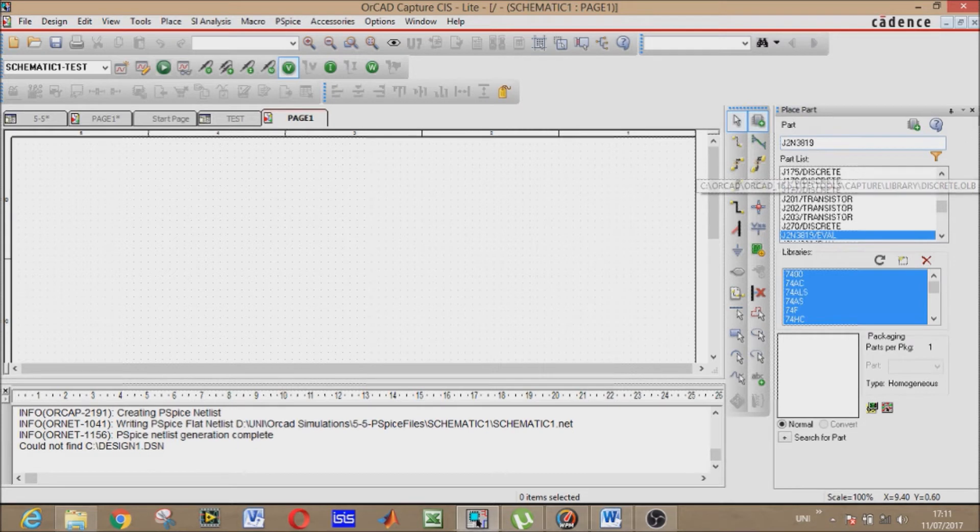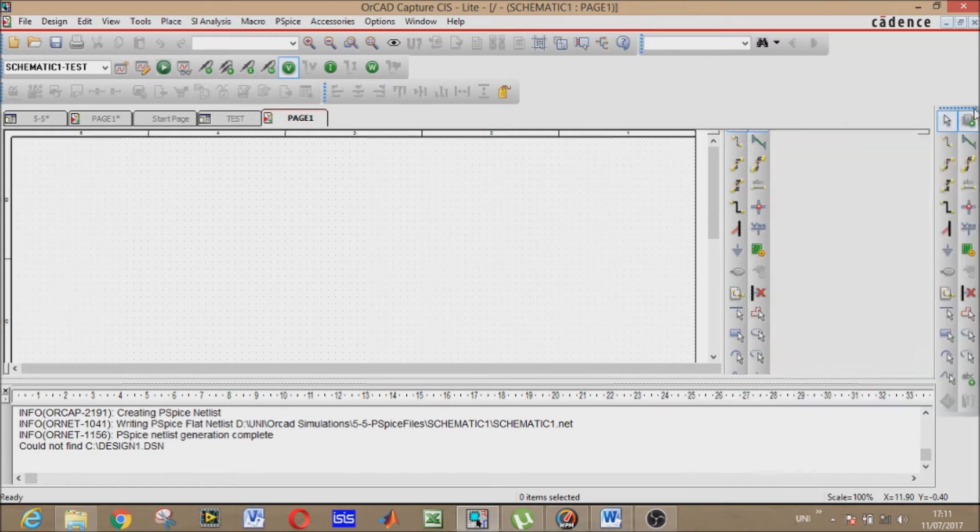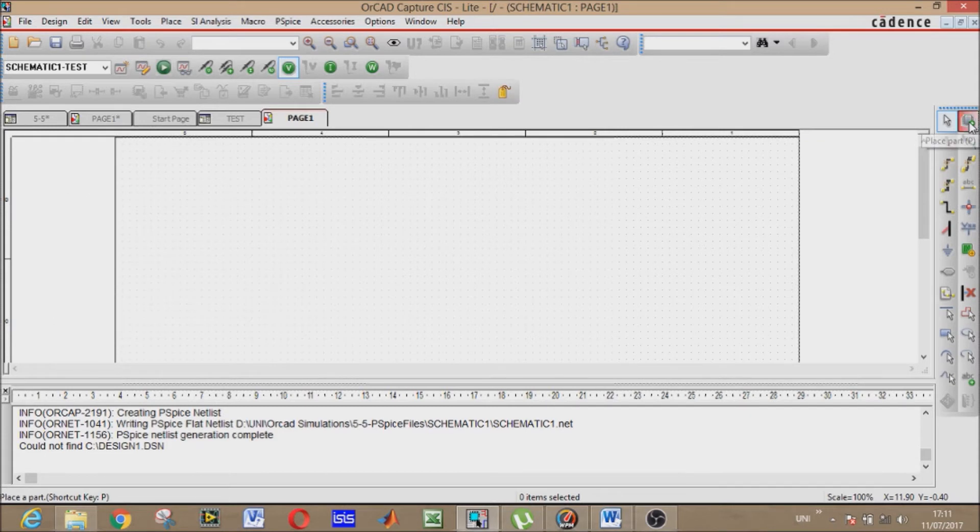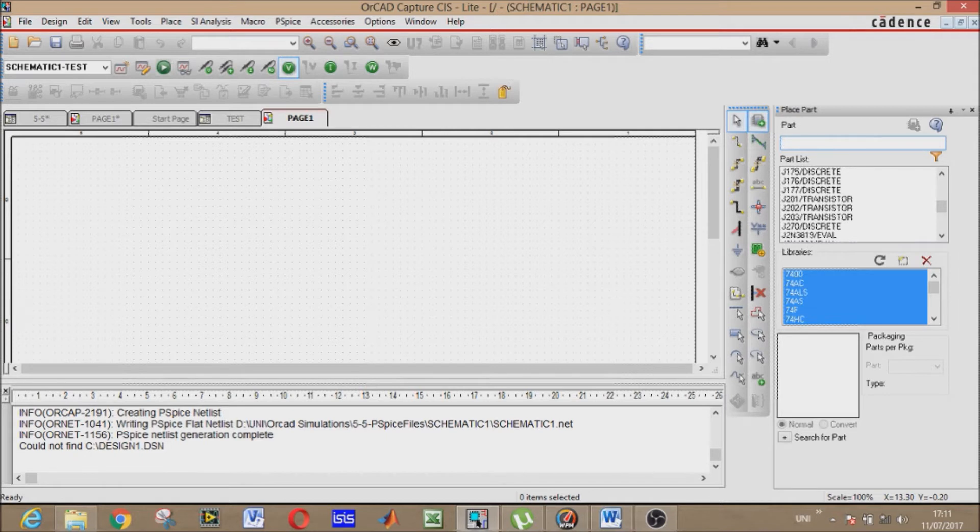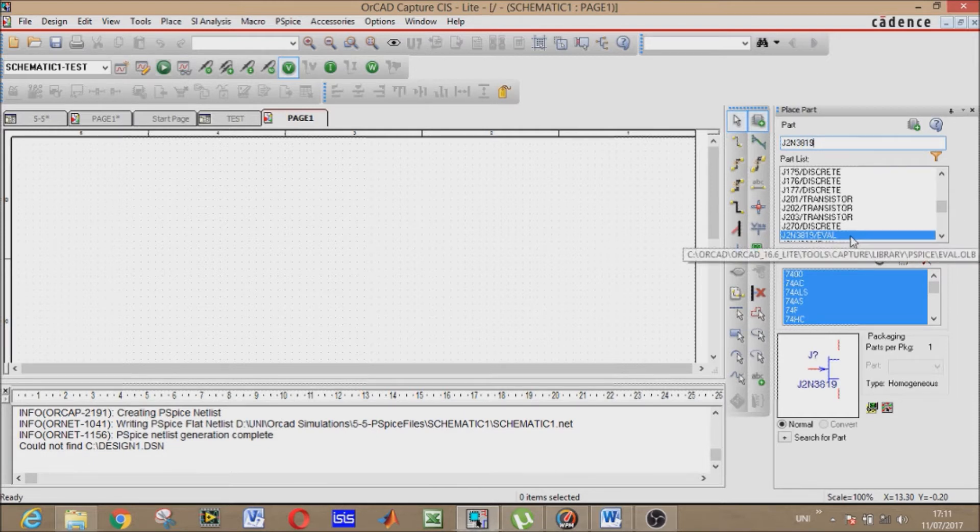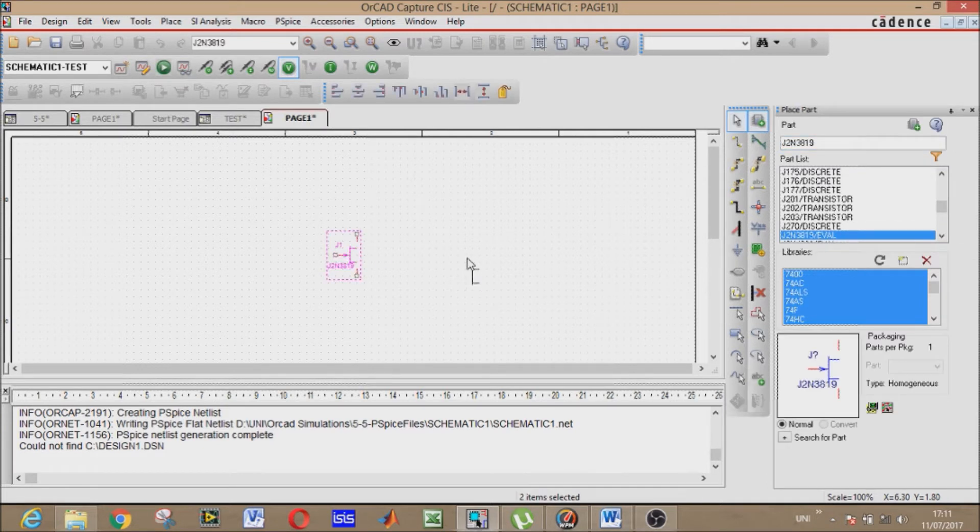So all we have to do is pick our components. Place part - the most important component of our circuit is the JFET, it's J2N3819. Just click it here, it will appear, and place it here in the window.